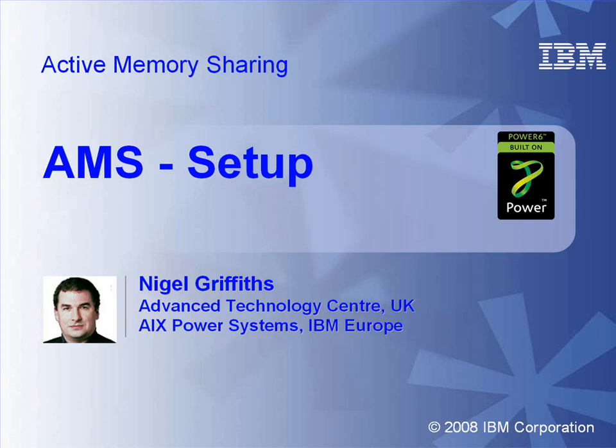That finishes our movie on active memory sharing and how to set it up. It's actually a lot quicker than we've done in this movie once you know the details. I hope that's been useful. Don't forget to check out the other AMS movies.